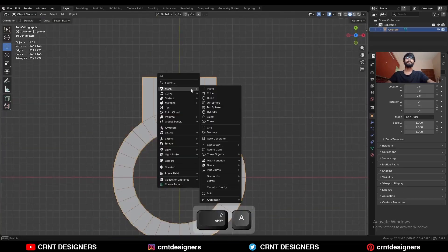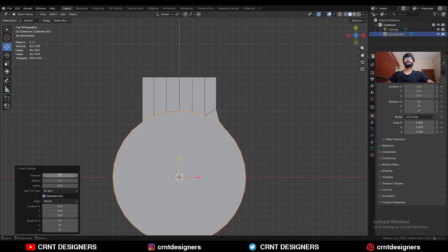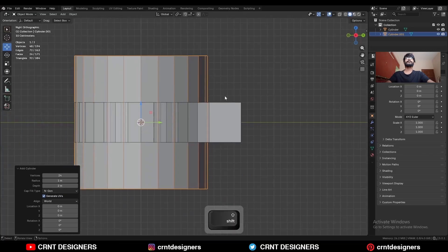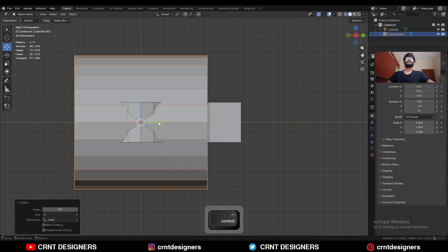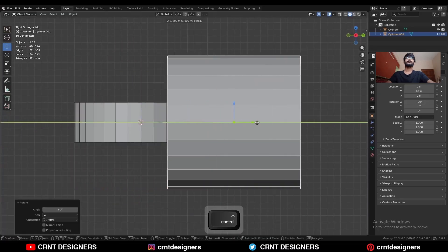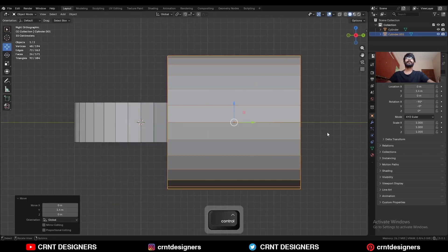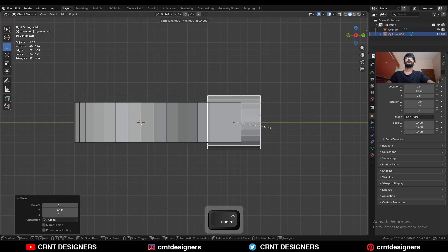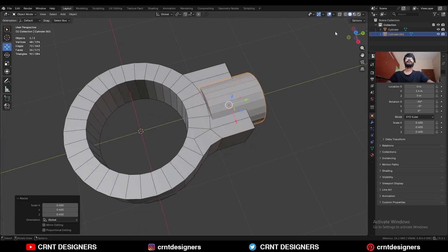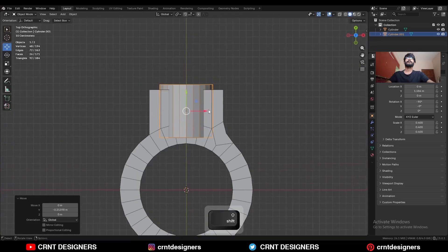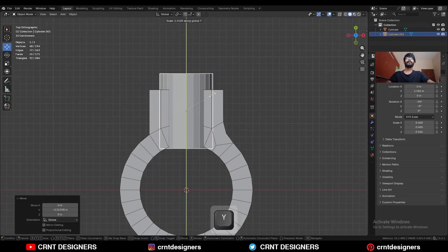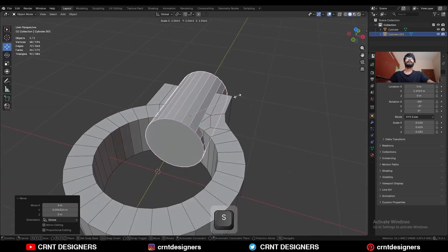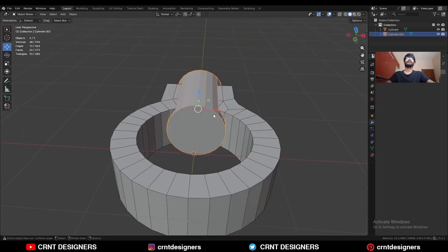Then Shift+A, mesh, add a cylinder — this time I'm going to add 24 vertices. Rotate this cylinder 90 degrees and move it along the Y-axis. Scale it down and give it a position like this, then S Y to scale it along the Y-axis.